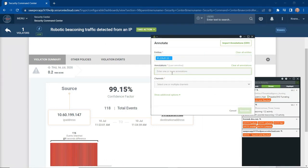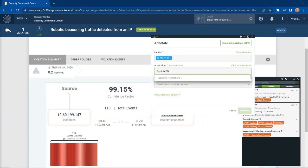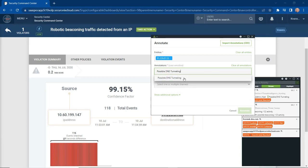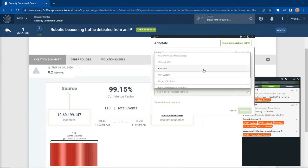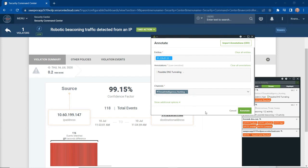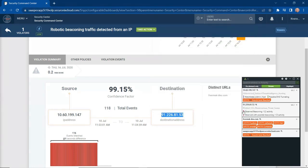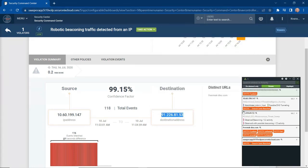I can make a note here that says something along the lines of possible DNS tunneling. I can actually share this information across a dedicated channel. For this, I want to share it across my threat intelligence hunting group. So I can make that annotation, save it, and that's now available to people within that threat intelligence hunting group.